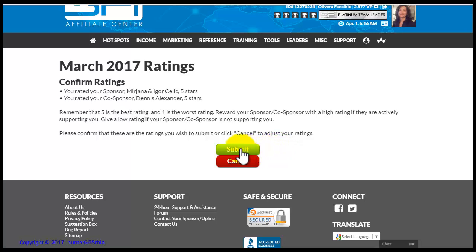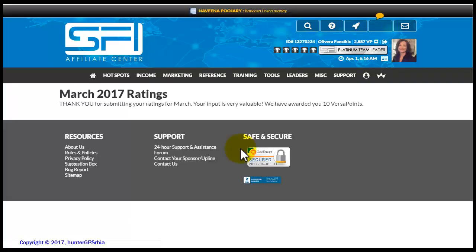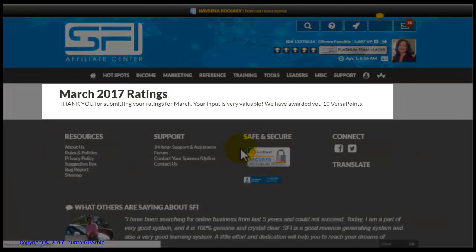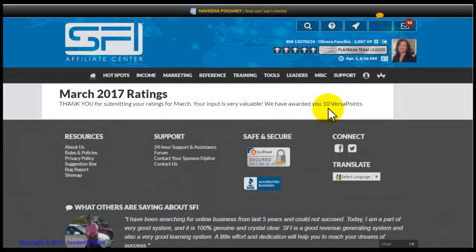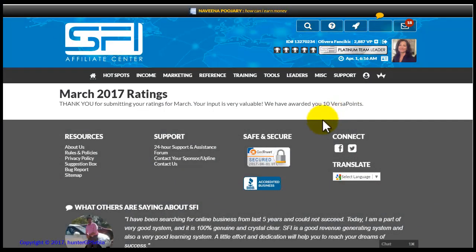If you wish to make corrections, click the red Cancel button and repeat the described process. For this action, you will be awarded with 10 VersaPoints. This action becomes available to you only after you have been working for at least two months within the SFI company. The second condition is that in the past month you have had more than 500 VersaPoints. Therefore, new members cannot do this action right away.